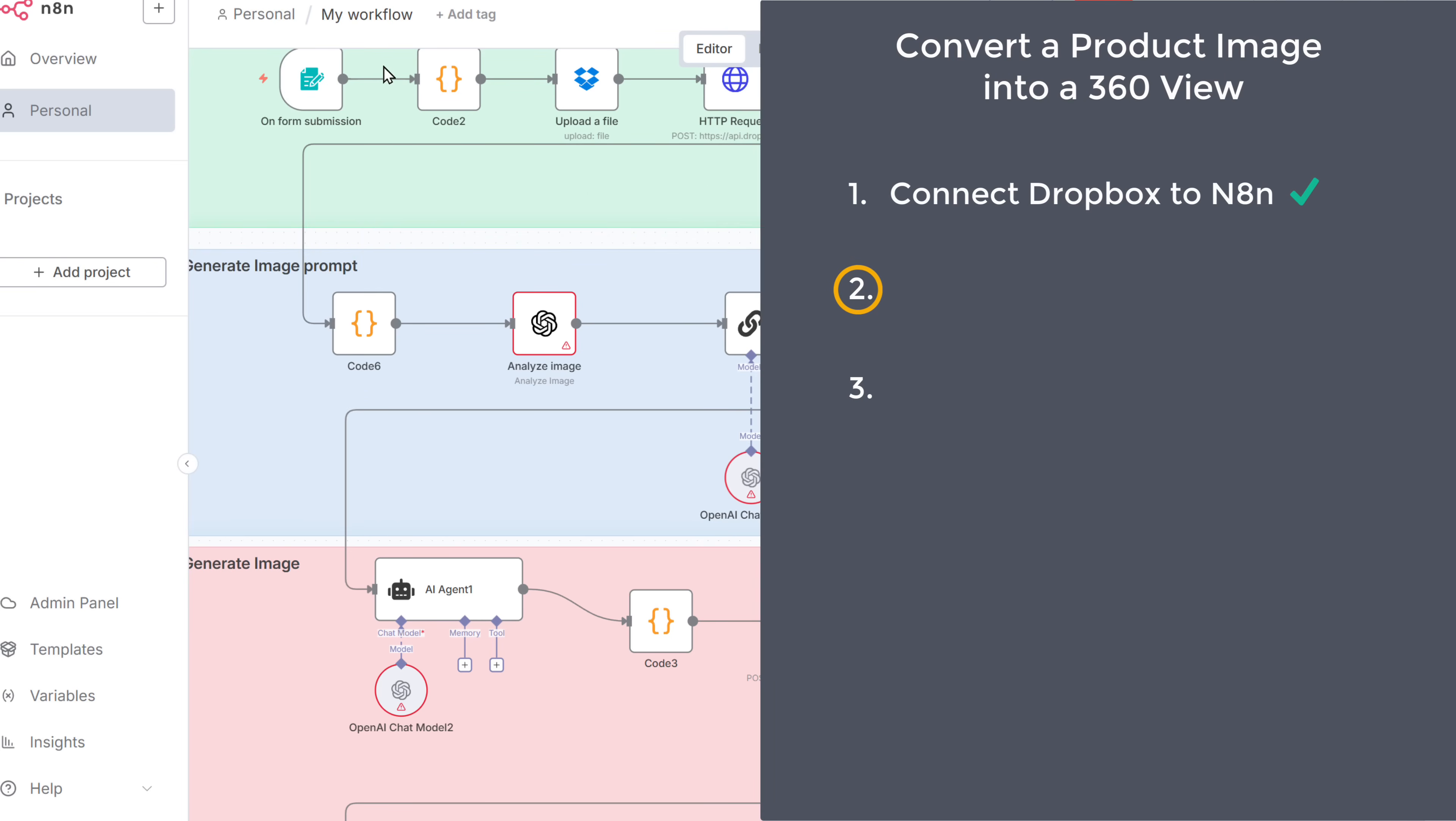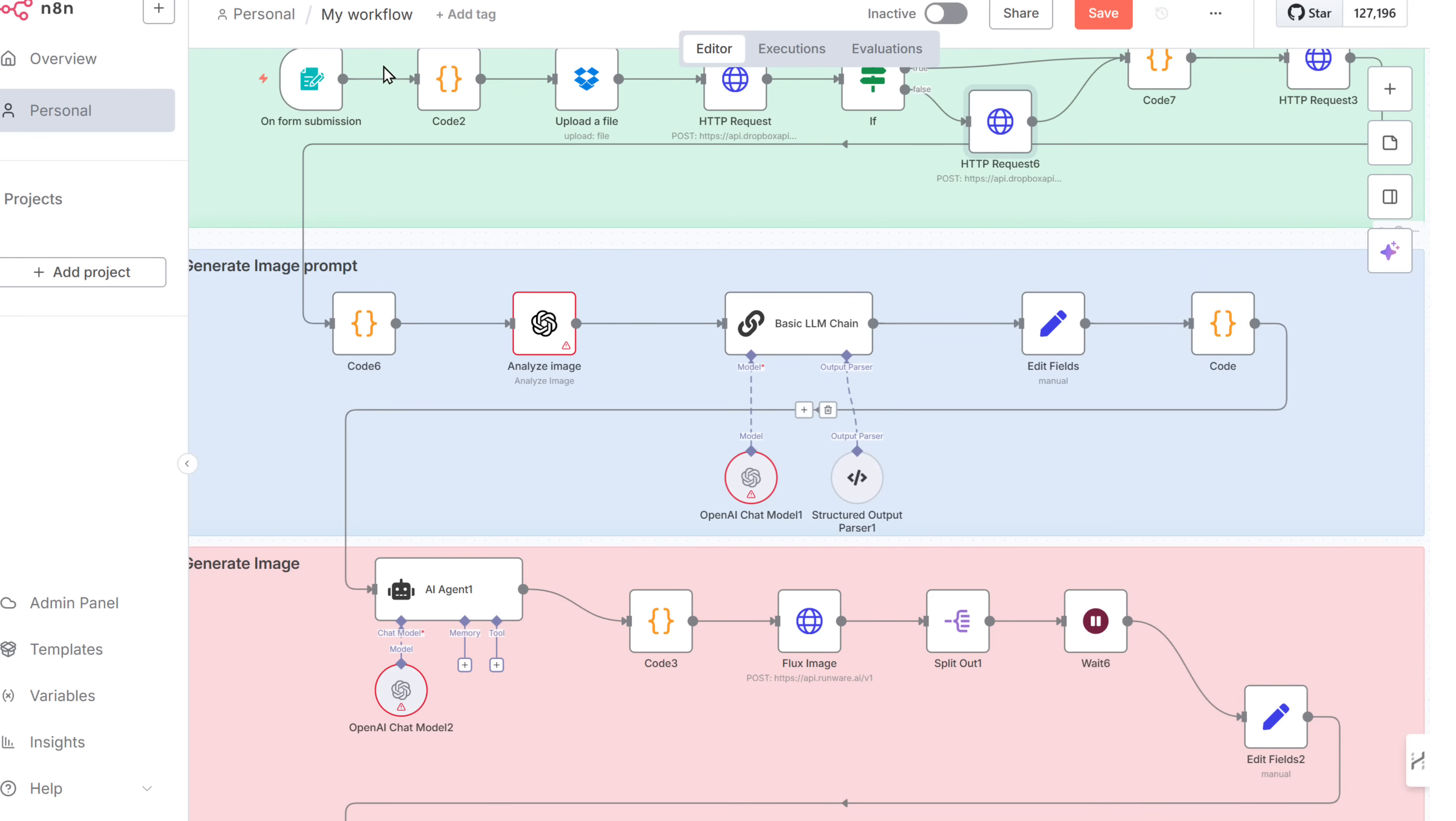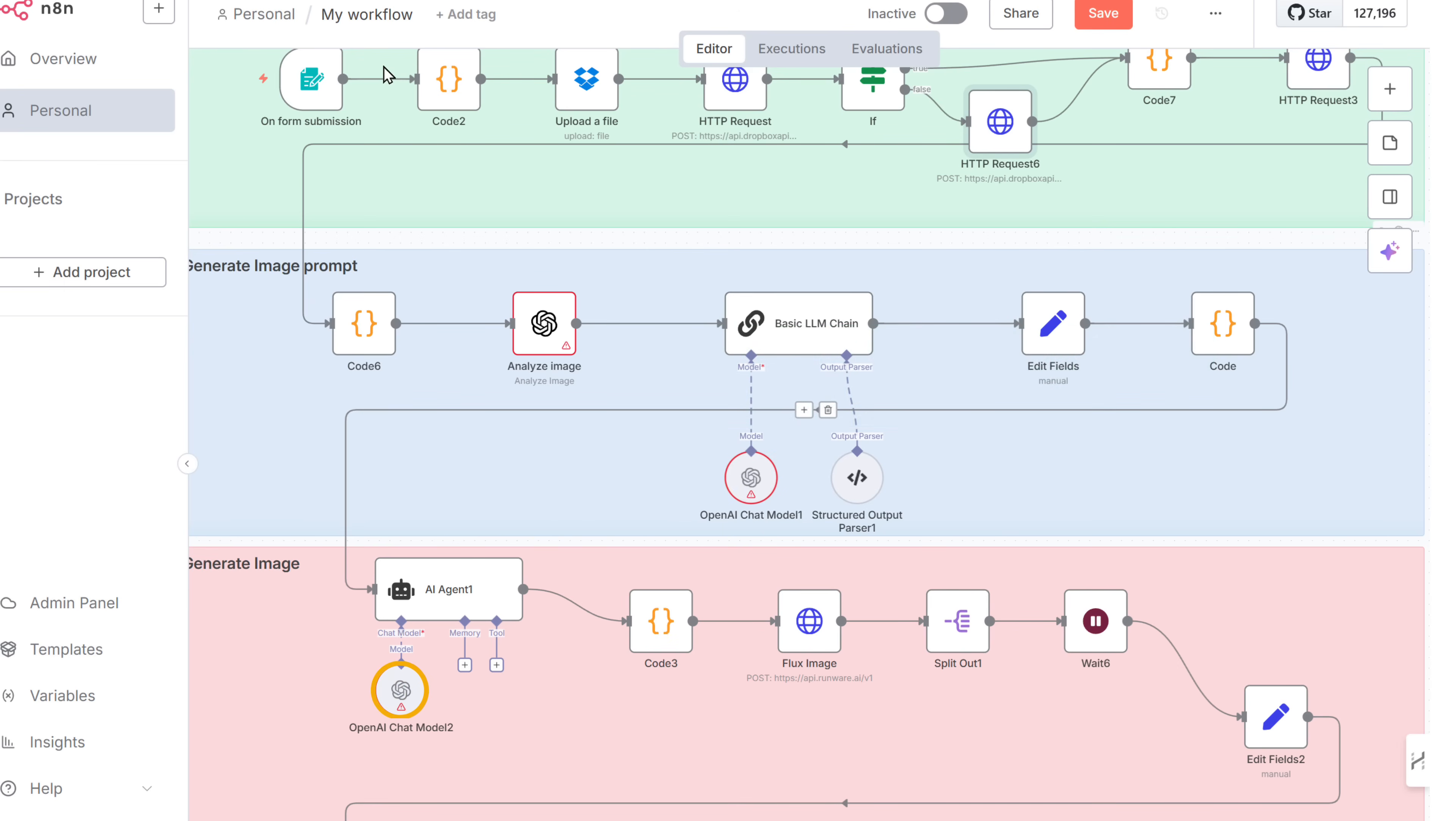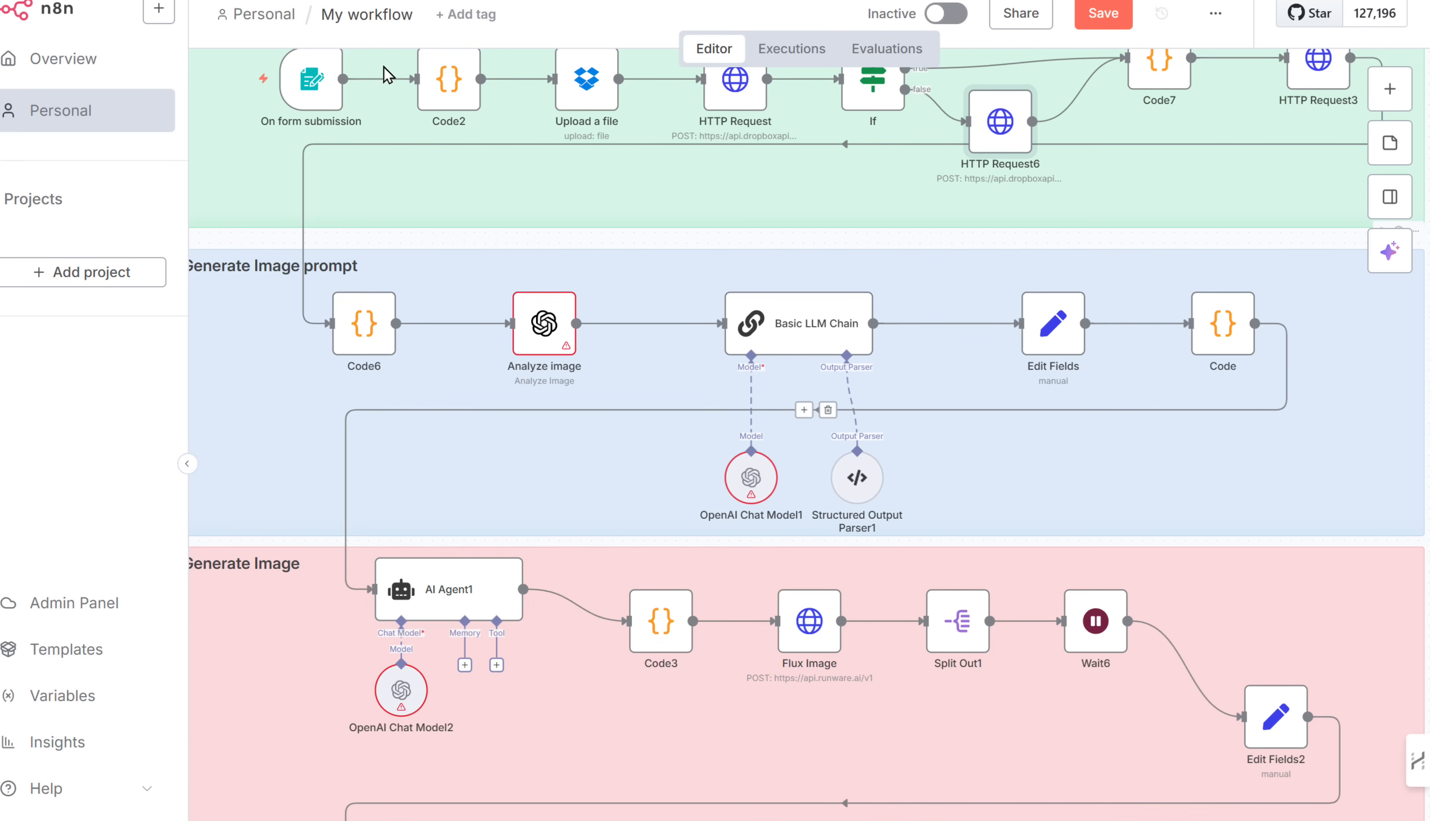So let's go to step two, which is to connect OpenAI to N8N. In this workflow, we have three OpenAI nodes, each with a specific task. The first node analyzes the uploaded image to understand what is in the picture. The second node creates a clear and detailed description of the product based on that analysis. And the third node creates a video prompt for our final 360 degree view product video. So to connect OpenAI to N8N, open this node.